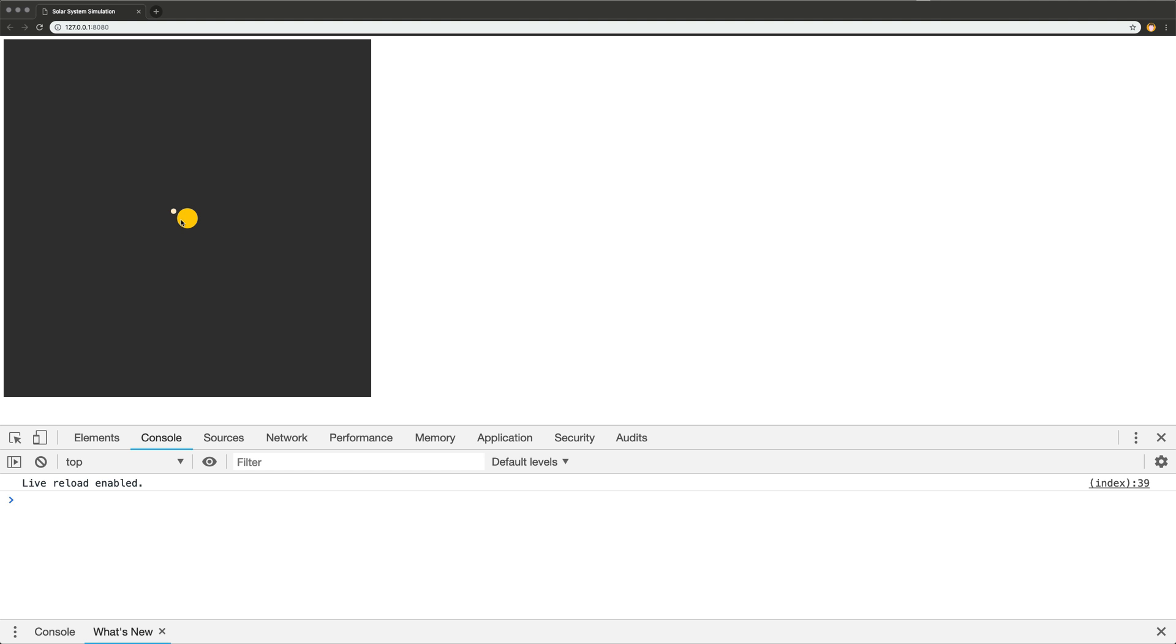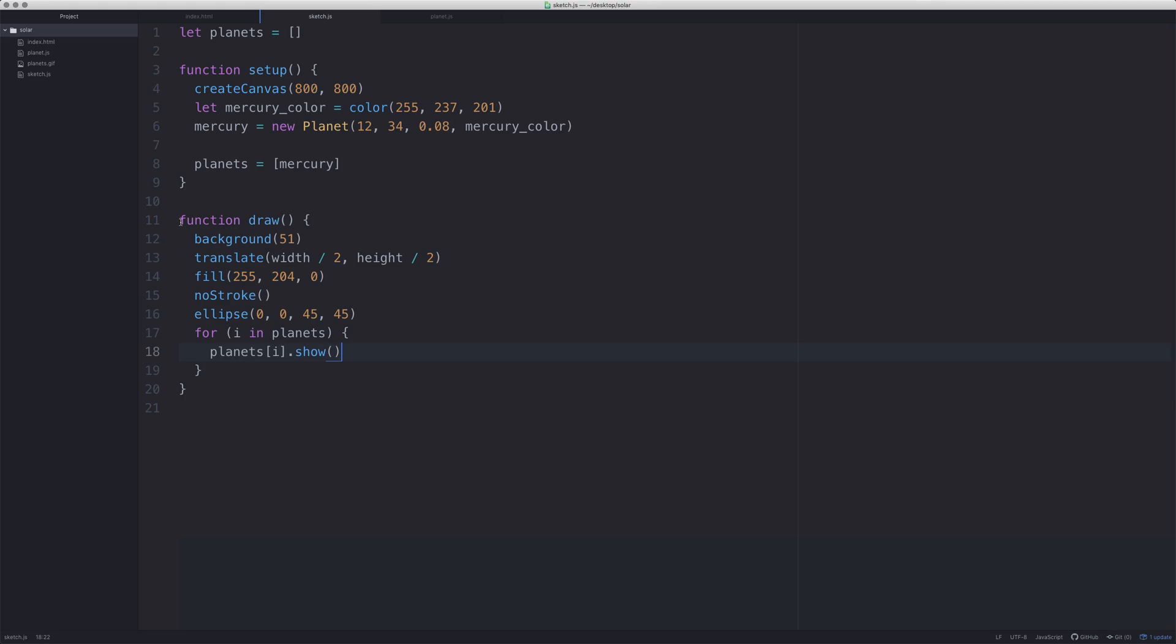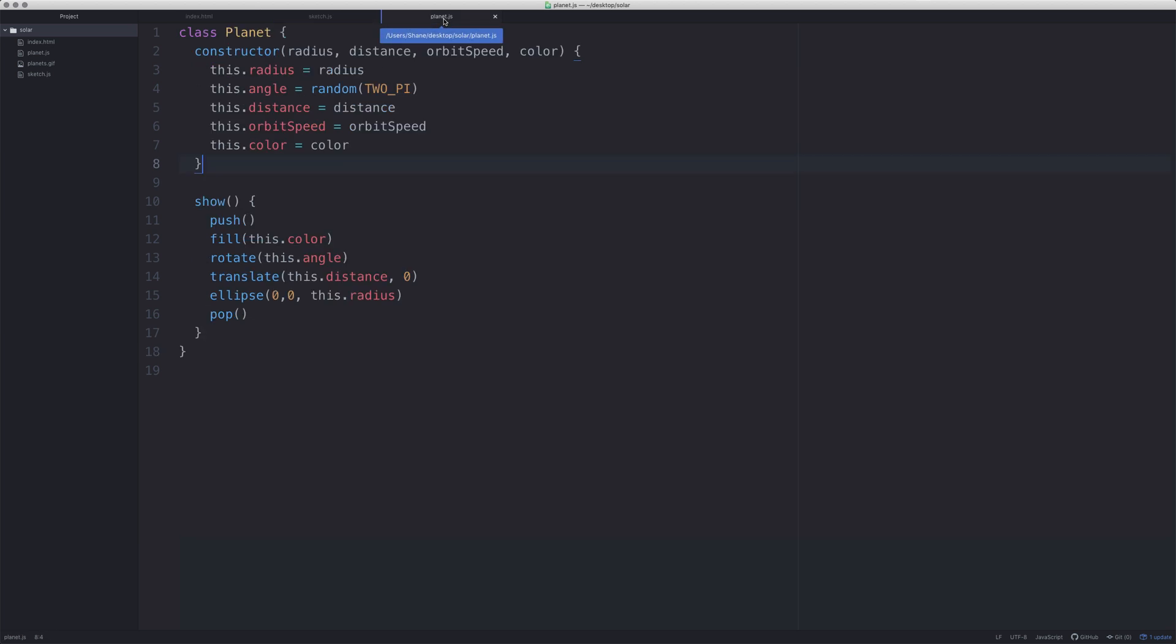It's not moving yet and the reason it's not moving is because we haven't actually put in the orbit function. When we put in the orbit function and then call the orbit function, it will work perfectly well, we'll have an orbit around the solar system. So let's go ahead and do that. Back to planet.js, we need to come under here and we need to say orbit.